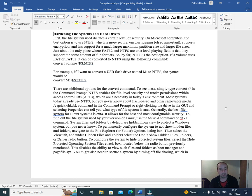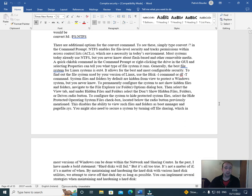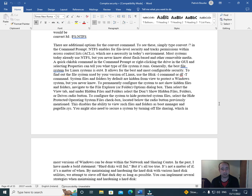There are additional options for the convert command. To see these, simply type convert forward slash question mark in the command prompt. NTFS enables file system security and tracks permissions within Access Control Lists (ACLs), which are a necessity in today's environments.